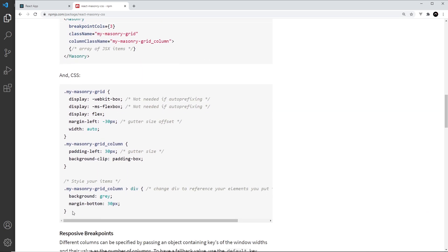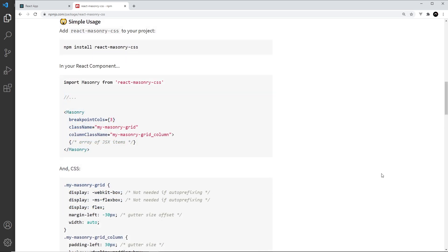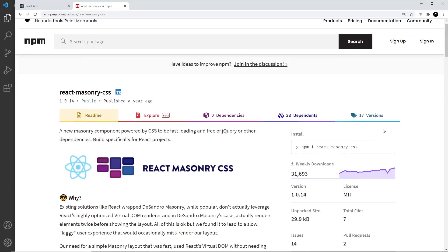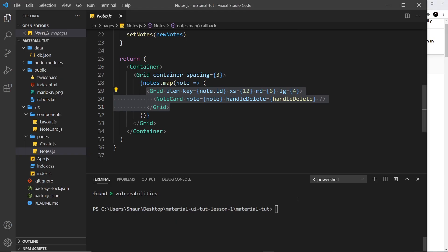It's really simple to use, we just use this one component and a bit of CSS that they give us as well. So let's start off by installing this into our project. Let me just copy it again. Cool. And then let's go over here and paste in npm install react-masonry-css.